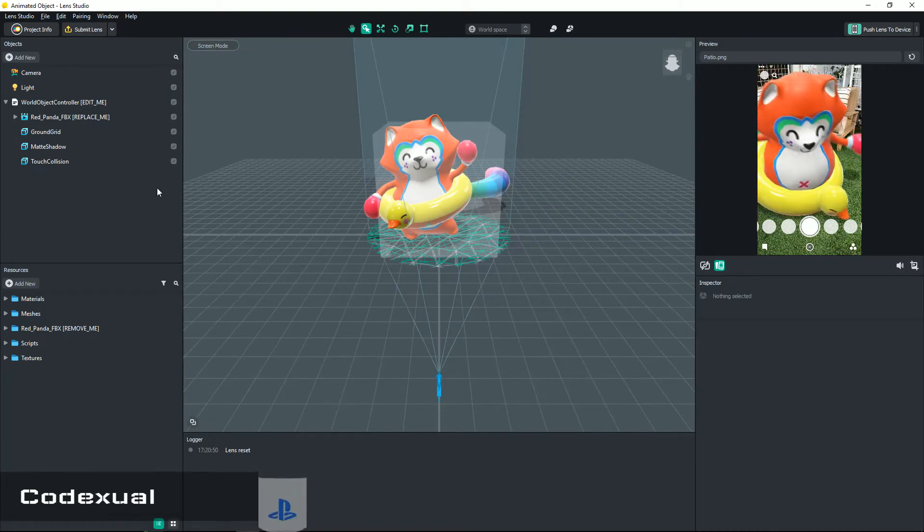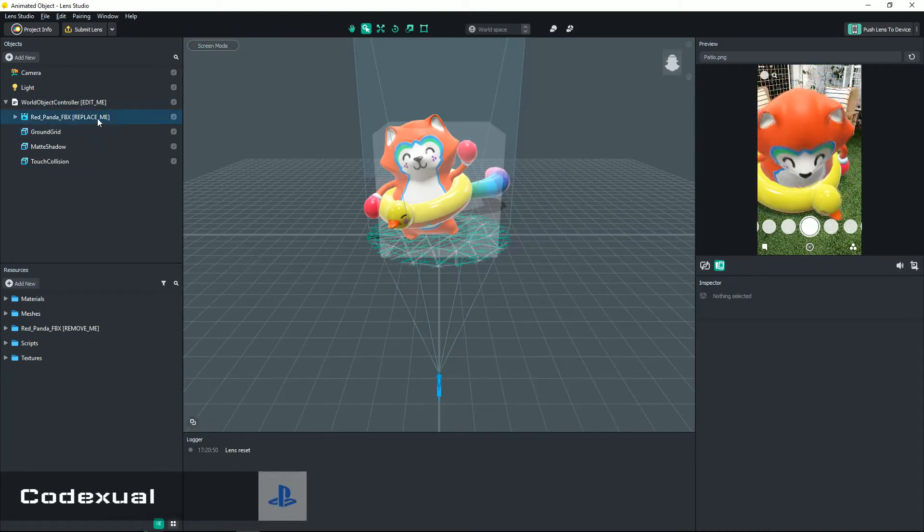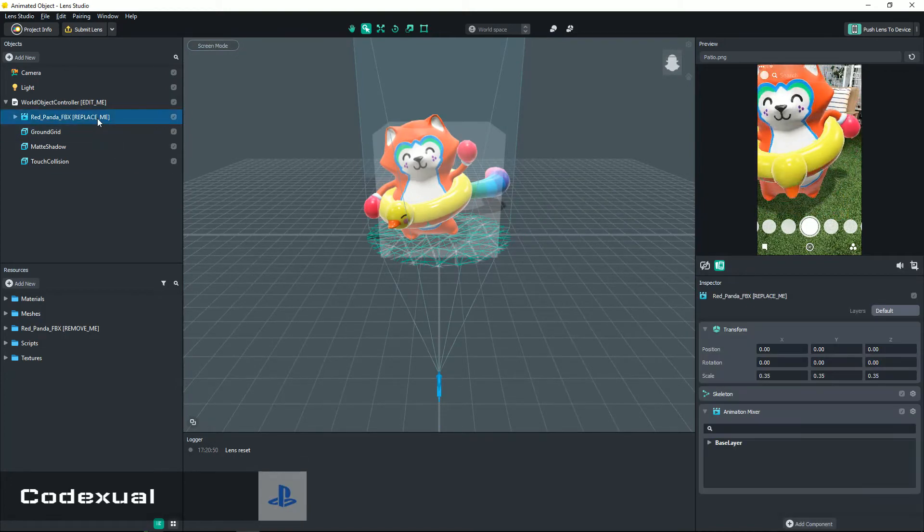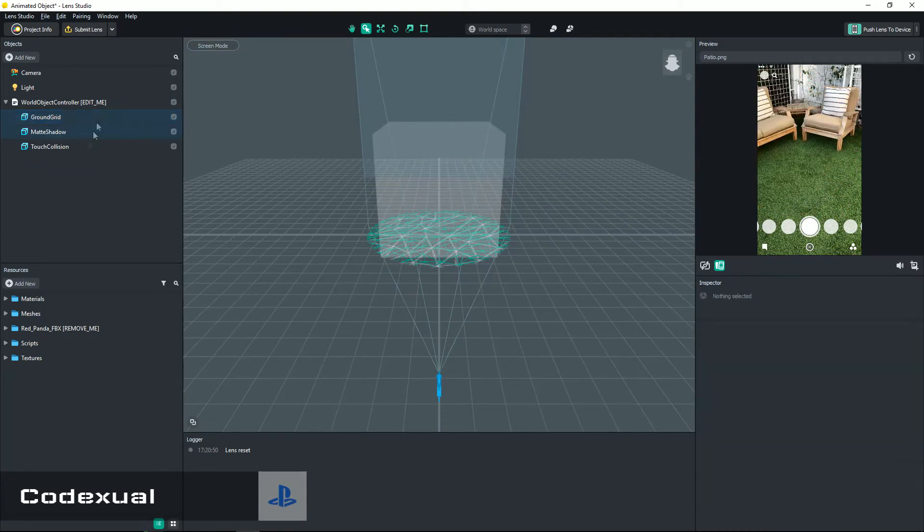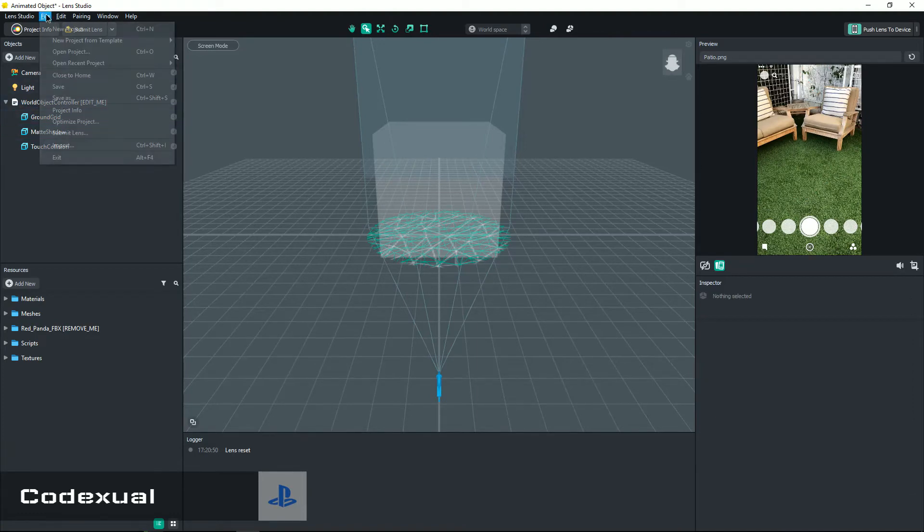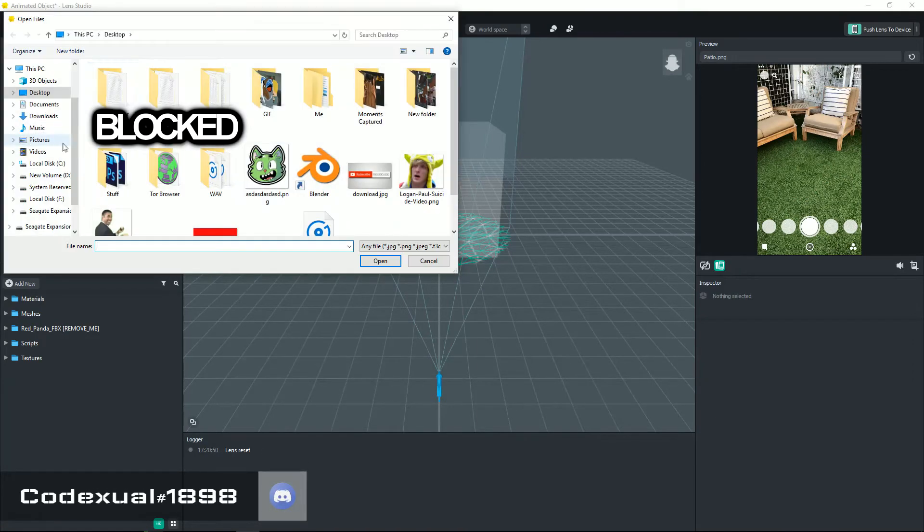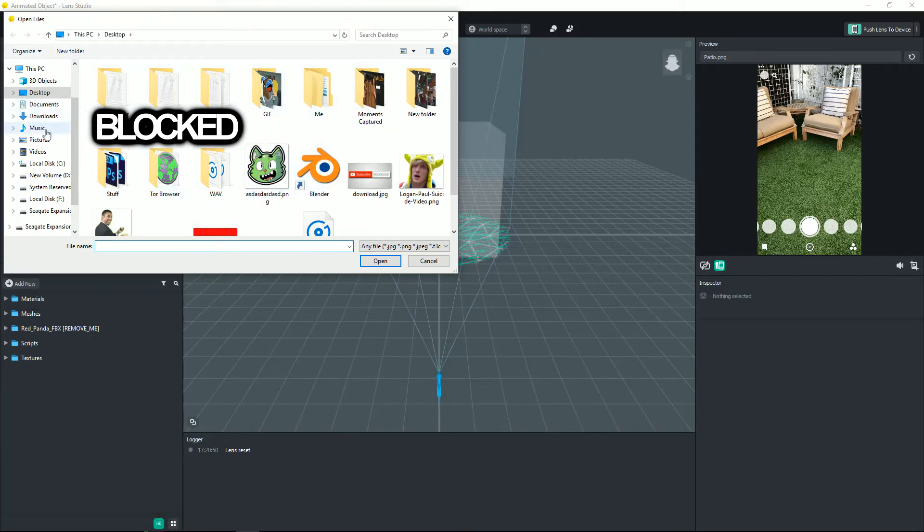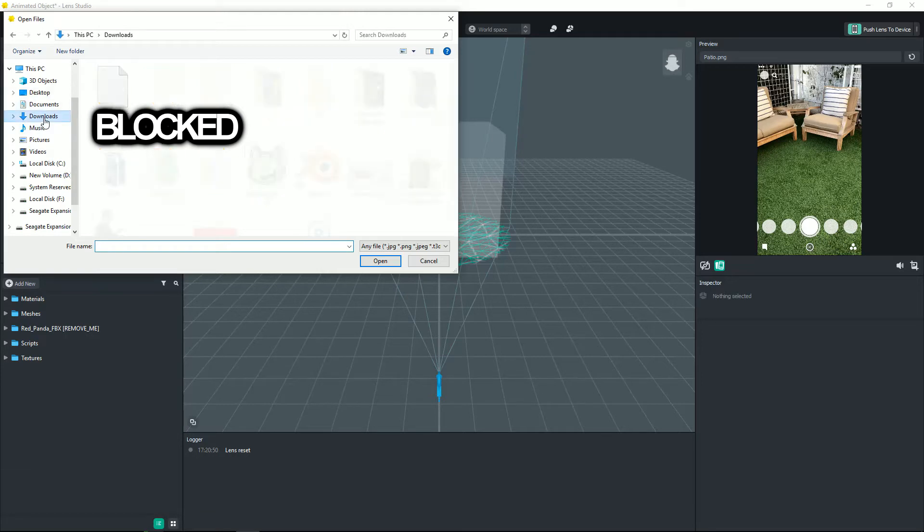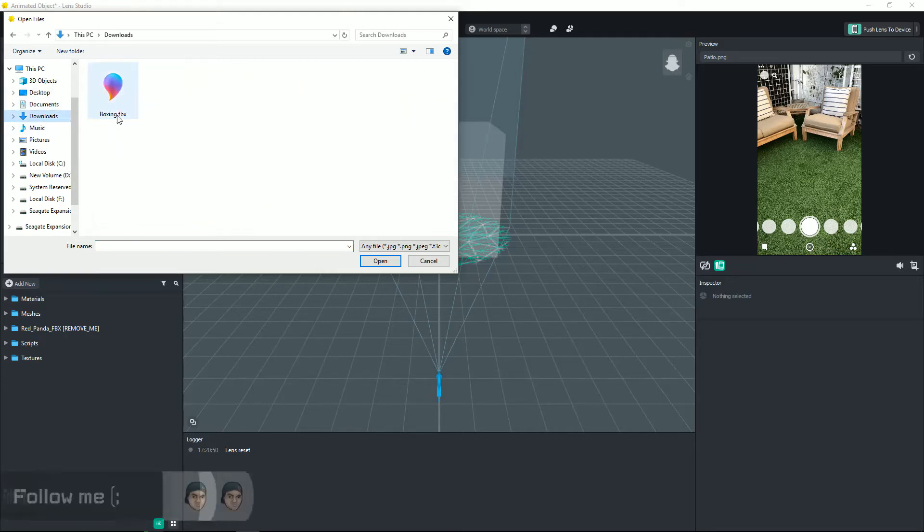Now what we got to do is you can go ahead and delete that panda and just keep these ones here. Go towards your file, import, and enter your downloads folder. So don't mind any of this stuff here. Downloads folder. Okay, now it says boxing dot FBX, go ahead and hit open.